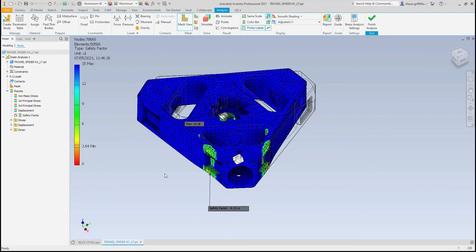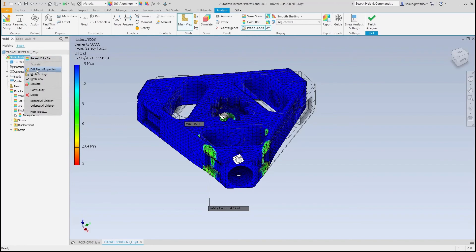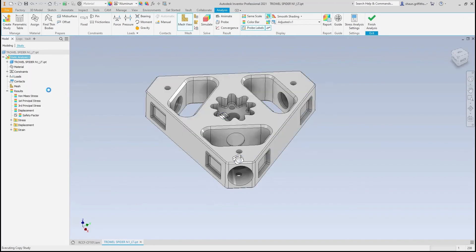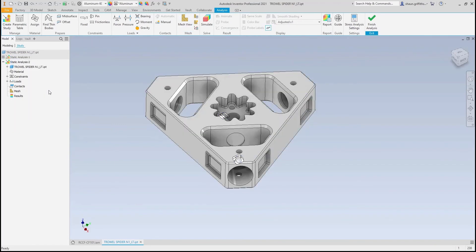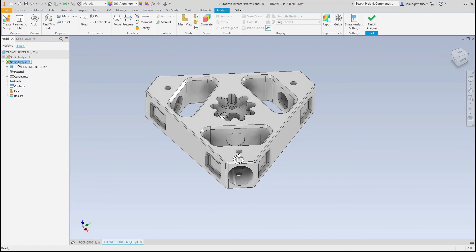However, I wish to check whether other wall thicknesses will be more appropriate for this design. To achieve this, I will copy this study and make sure that it is set to parametric. In doing so, I can add parameters from the model into the study to generate analyses based on different configurations.